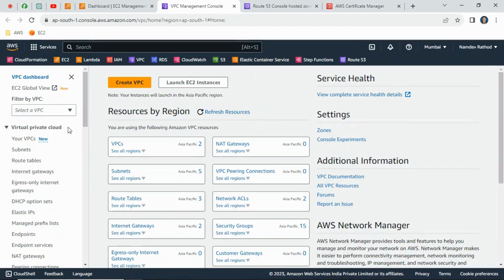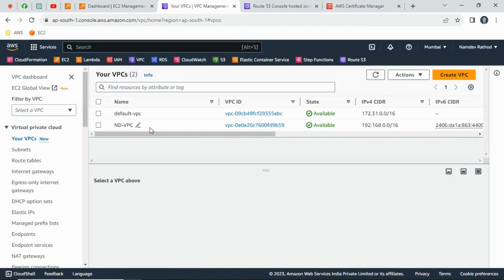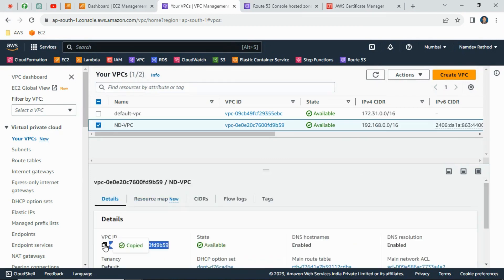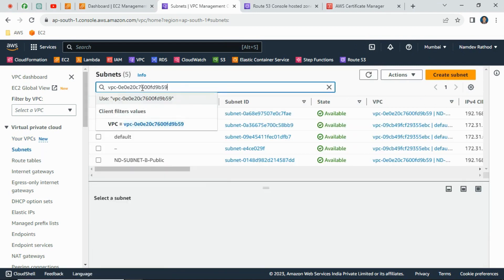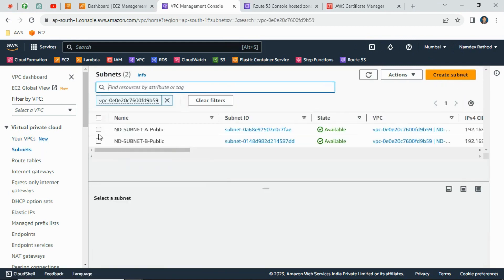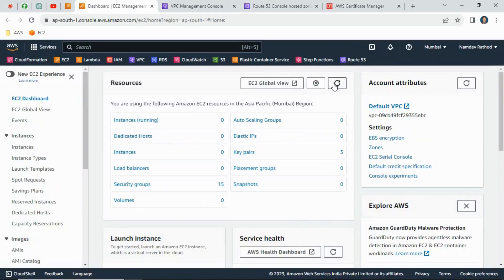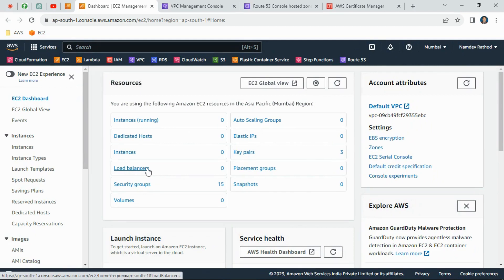I have an existing VPC with two subnets. Copying the VPC ID and navigating to subnets, you can see two subnets — A and B. In the EC2 dashboard, there are no instances running and no load balancers yet. So let's get the CDK code and deploy it.